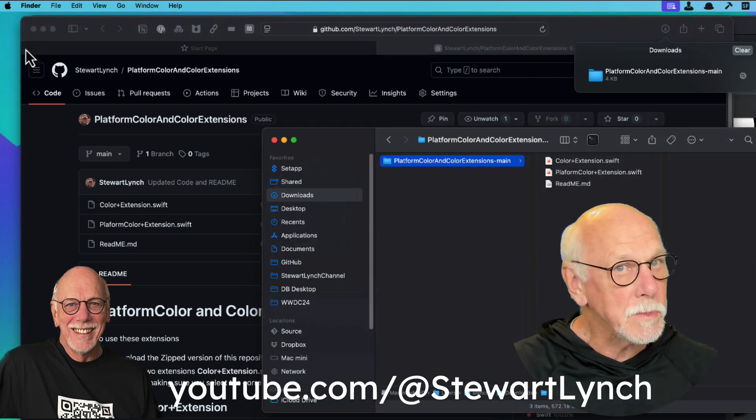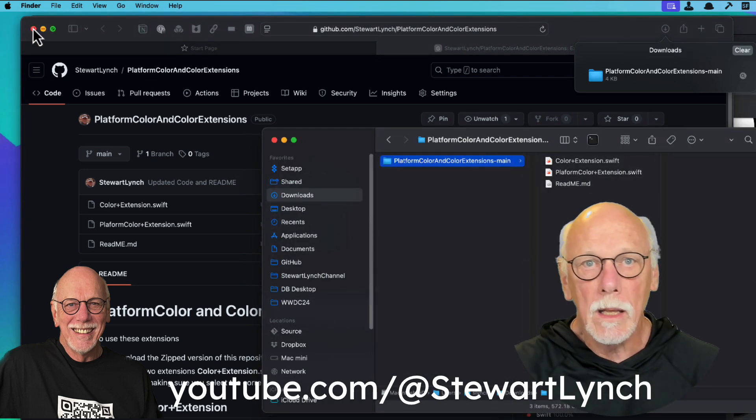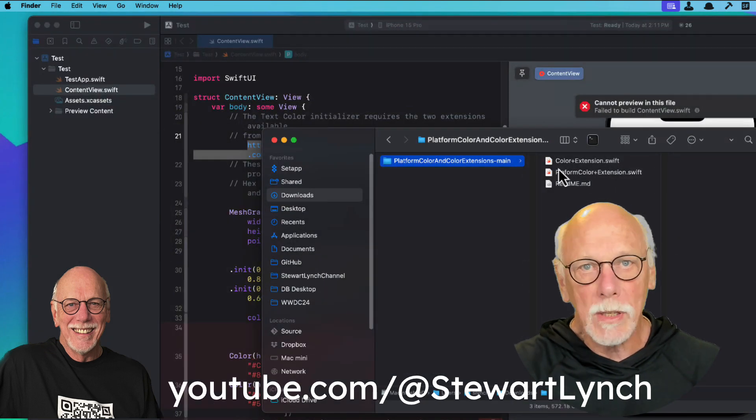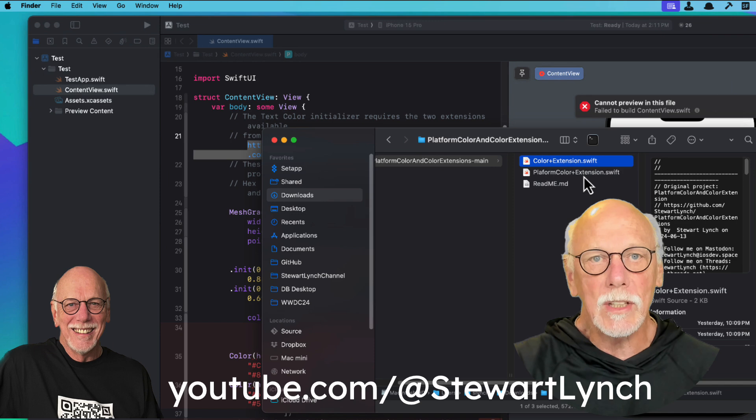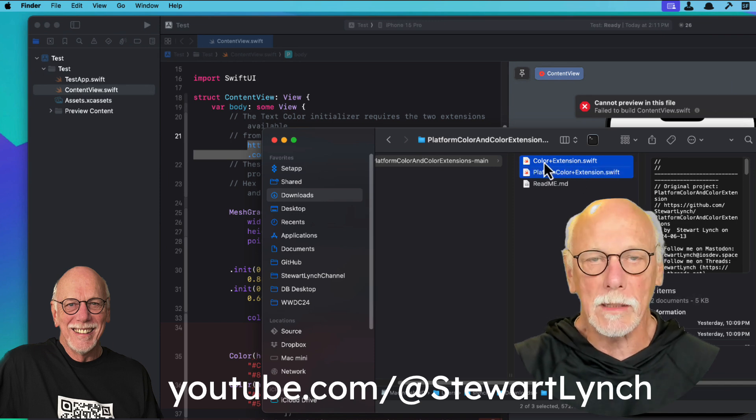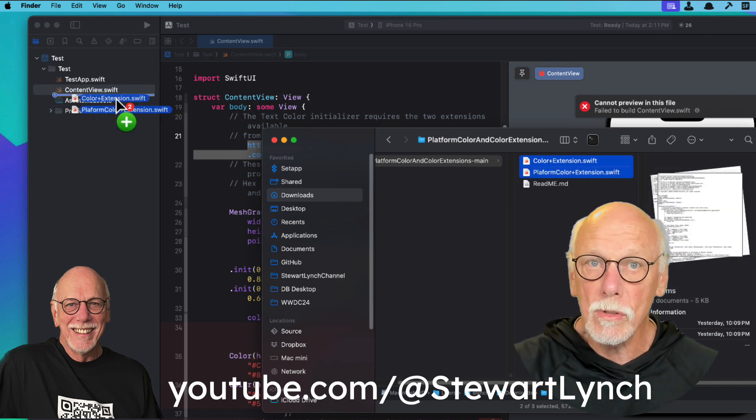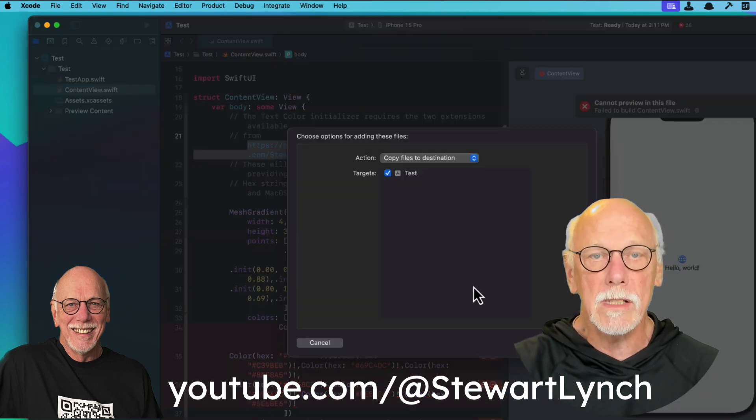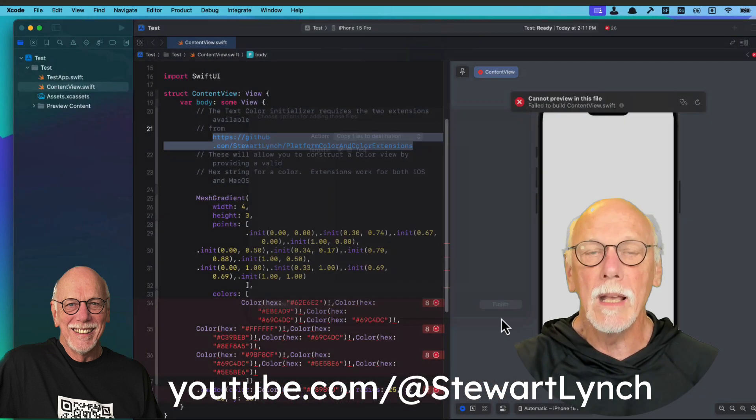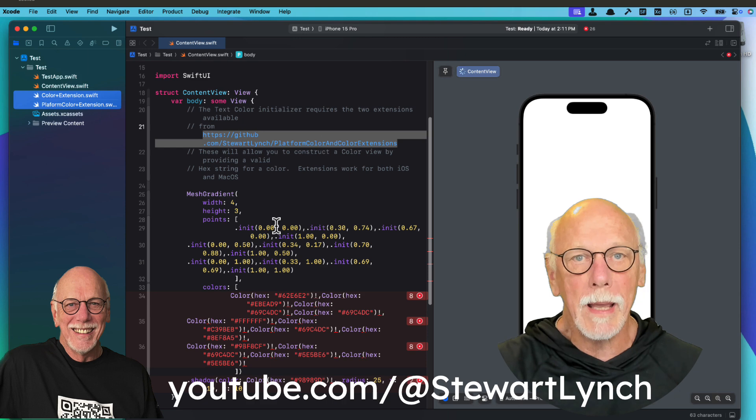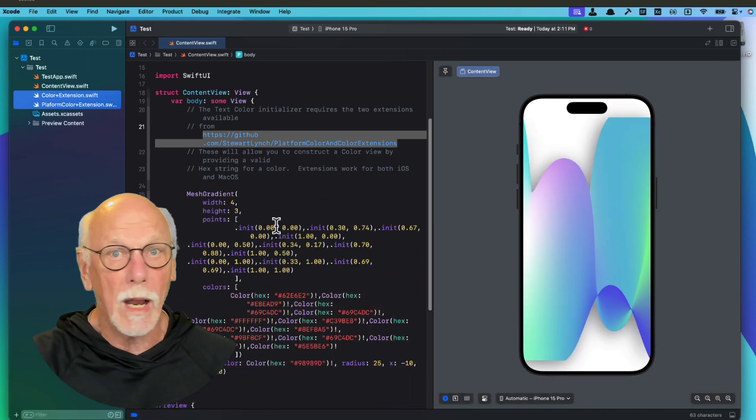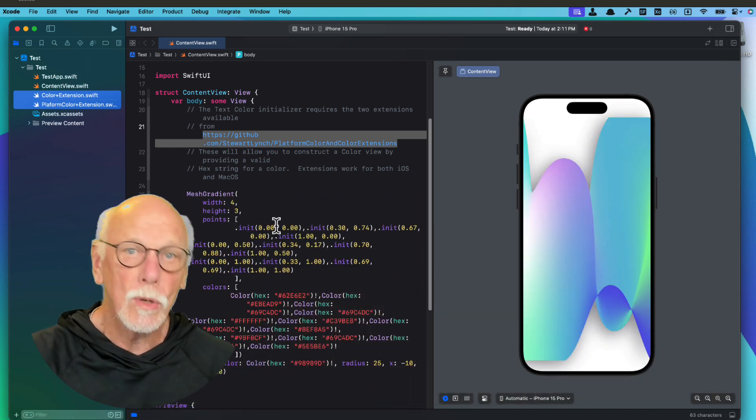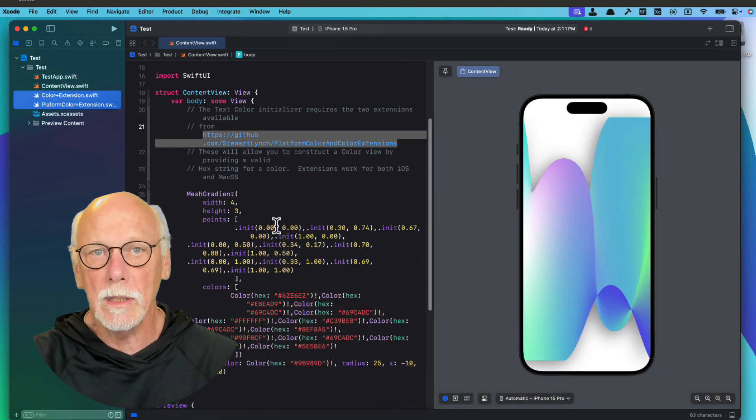Once it's been expanded, you can simply drag those two extension files into your project, making sure that you copy it and make sure it gets added to the right targets, because these are cross-platform extensions that work for either iOS or macOS.